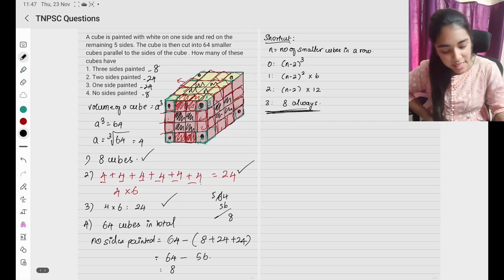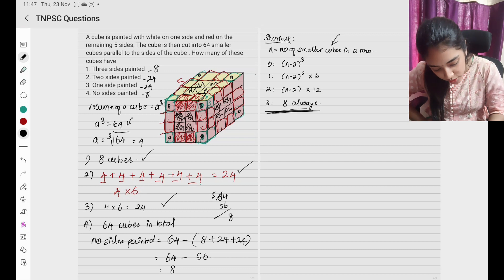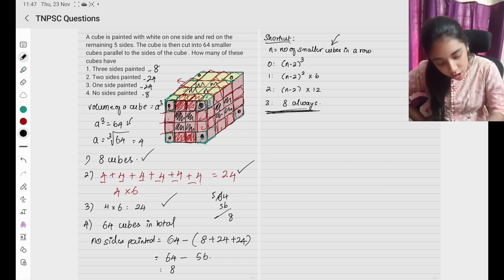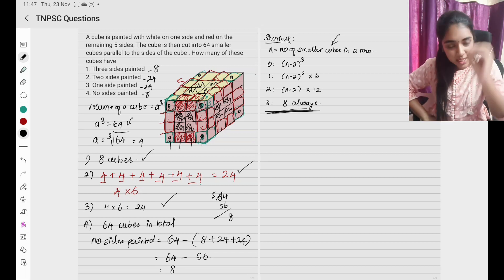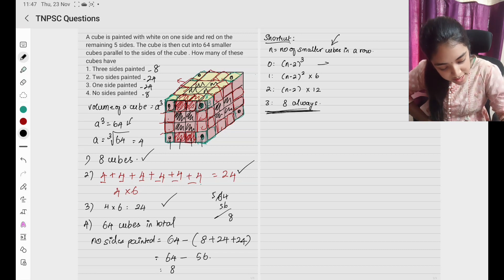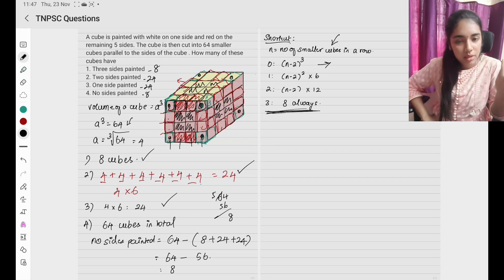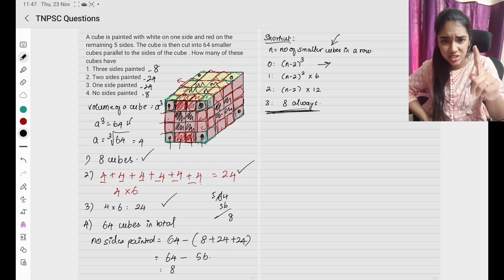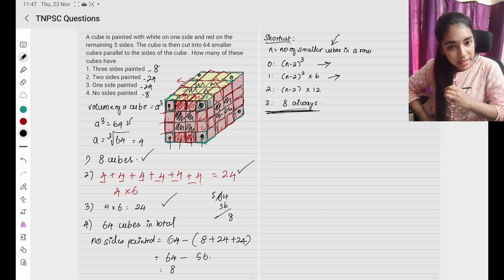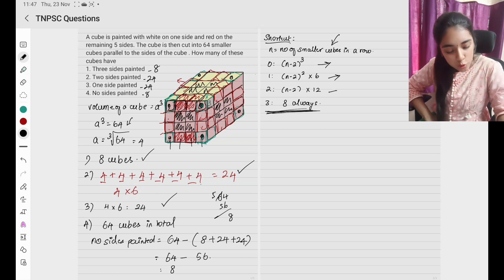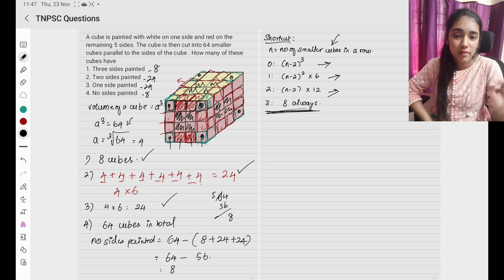Now in the general case, let n be the number of smaller cubes in a row. Since we have 64 cubes total and 4 smaller cubes in a row, n equals 4. For 0 sides painted: (n−2)³. For 1 side painted: (n−2)² × 6. For 2 sides painted: (n−2) × 12. And for 3 sides painted, it is always 8.